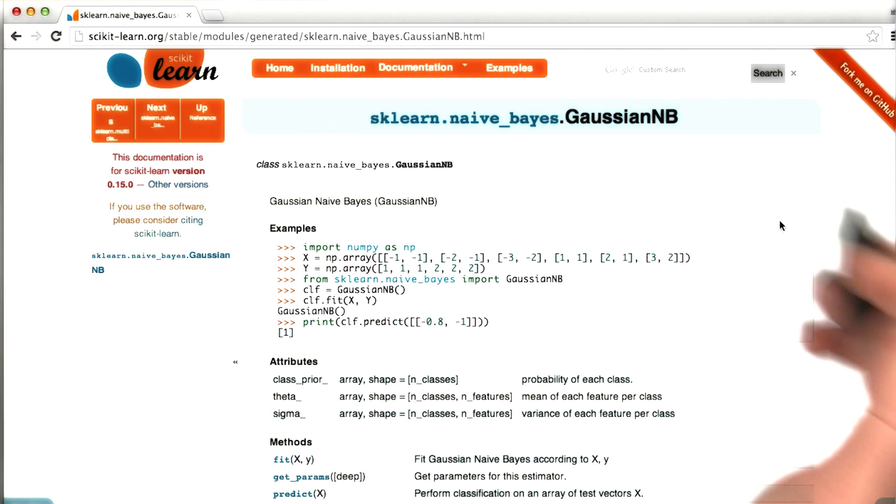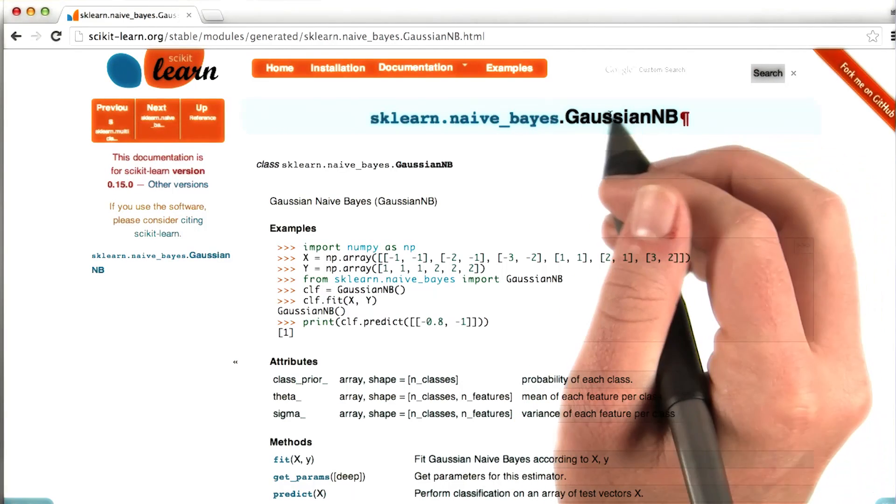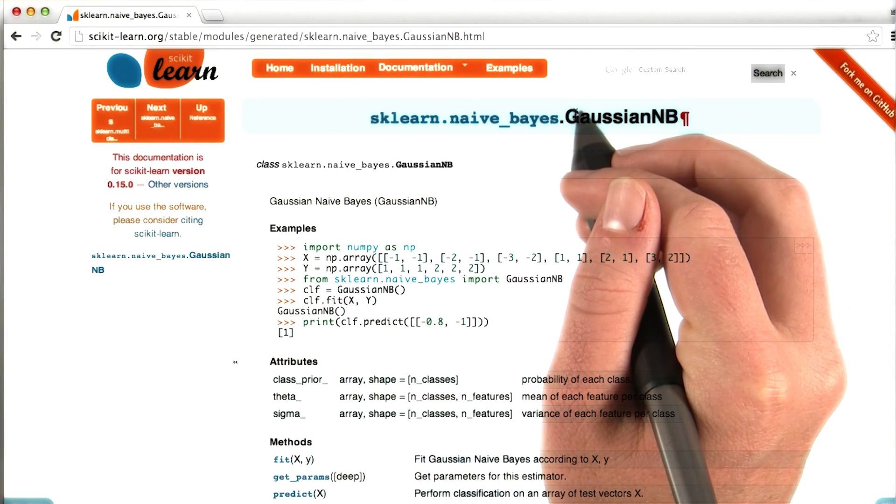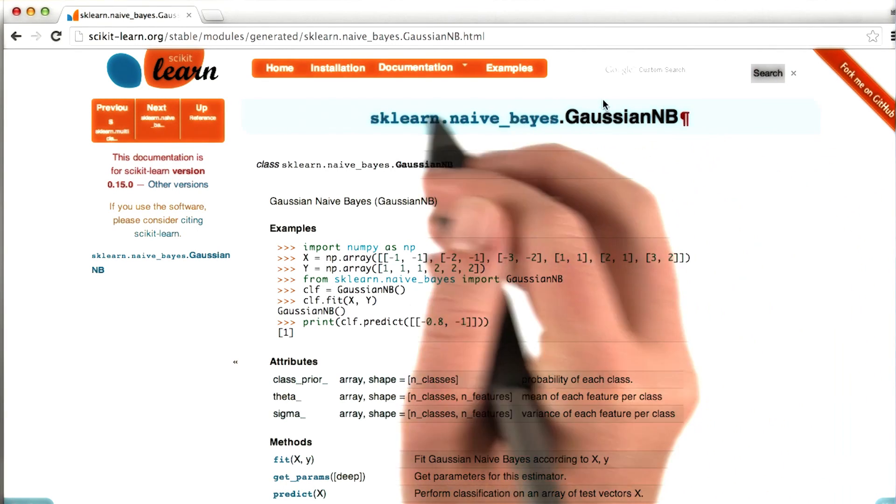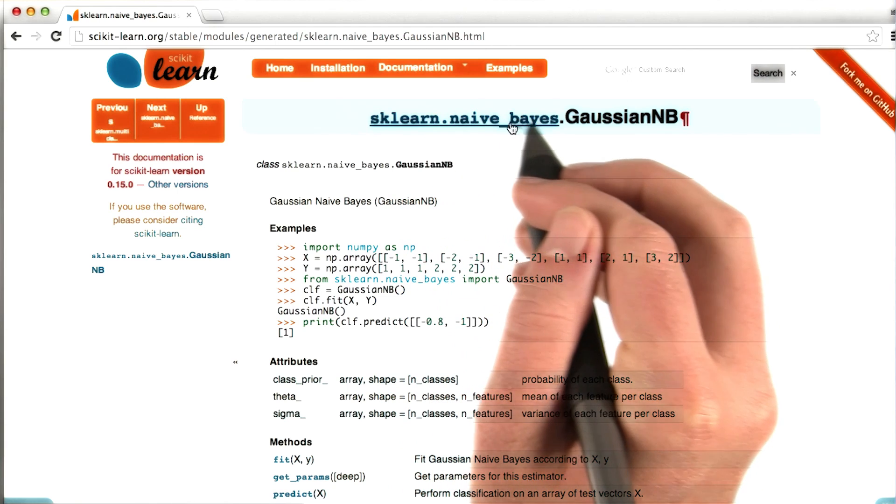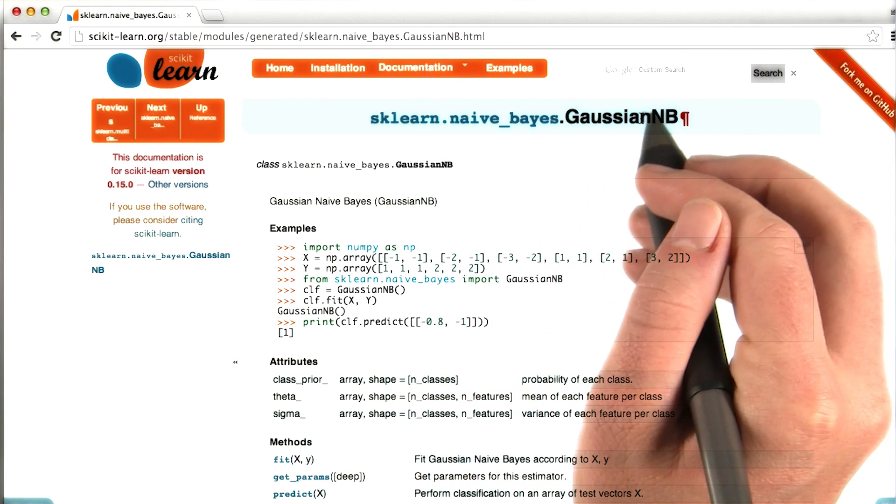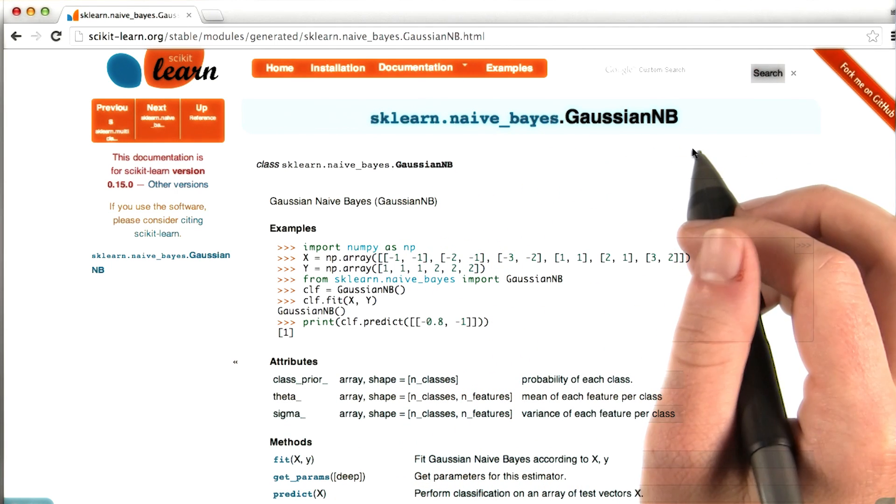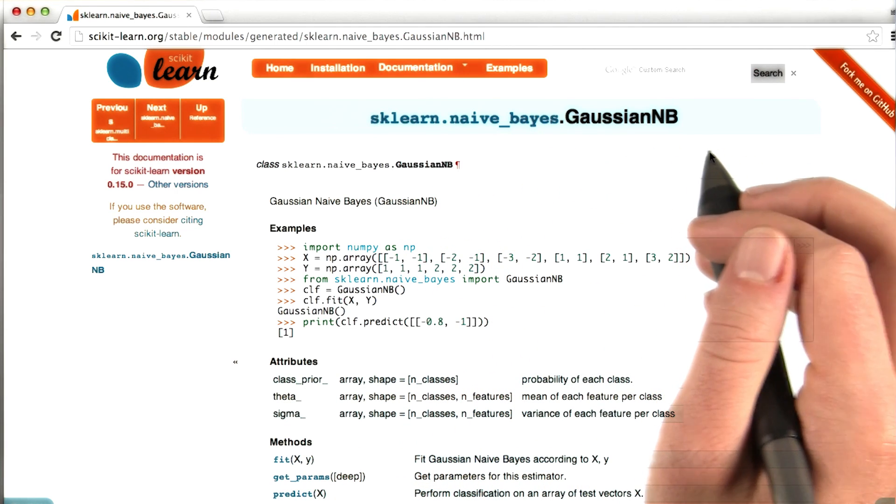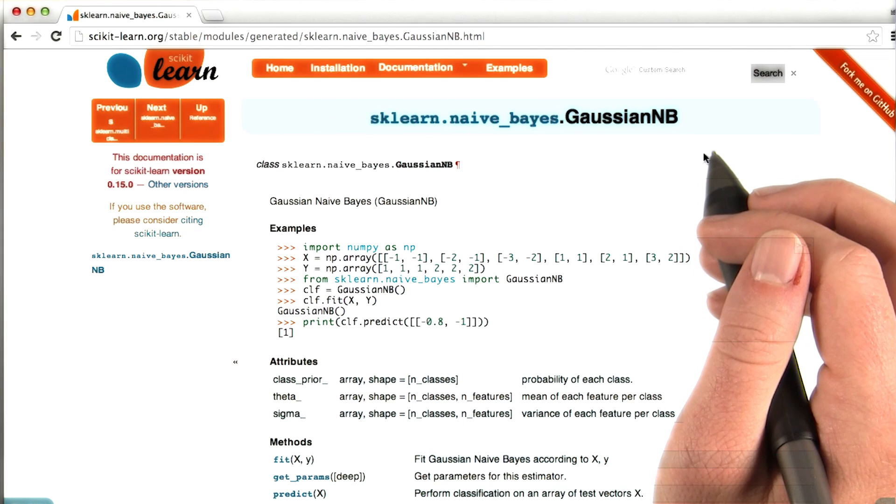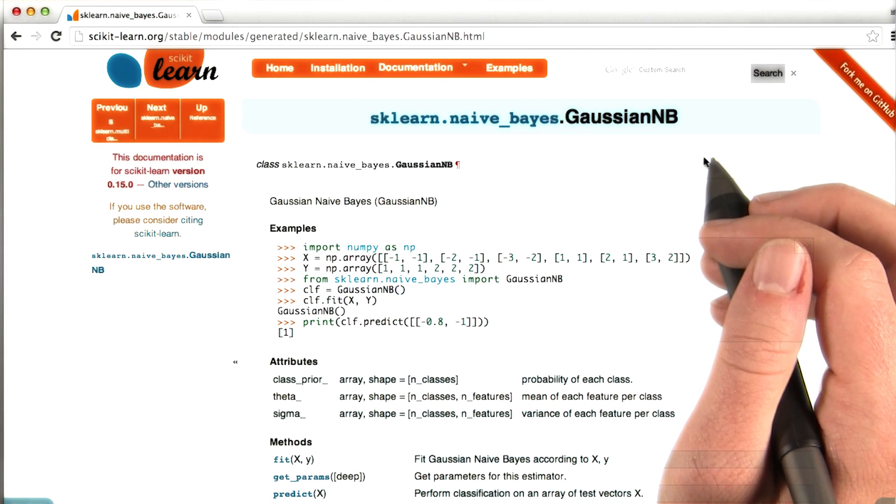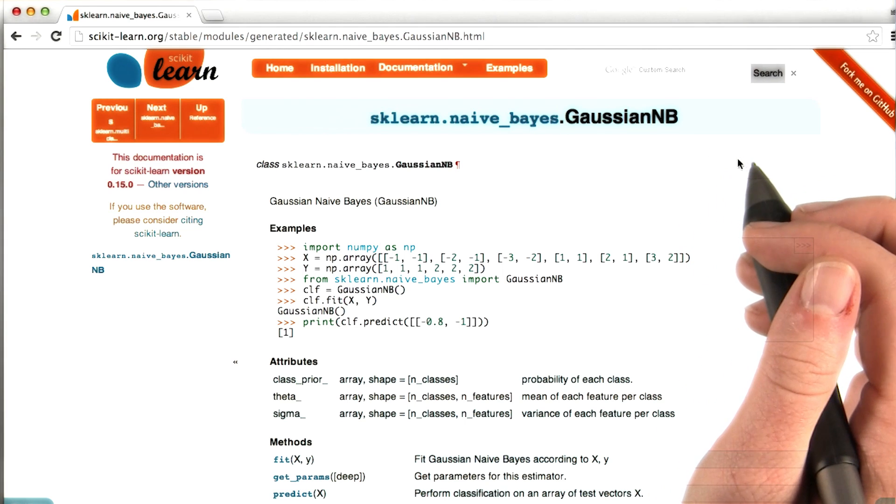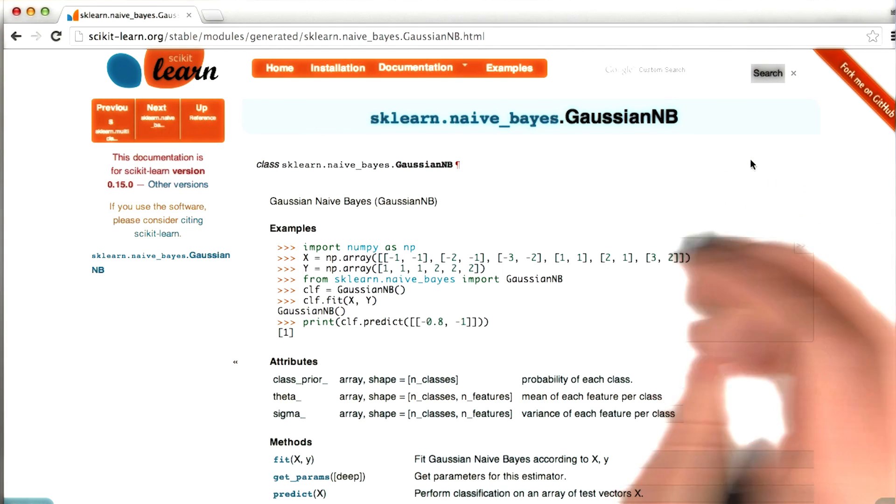So now what I've done is I've gone to the Gaussian Naive Bayes documentation page. sklearn.naivebayes.gaussiannaivebayes. This was the algorithm that I set out to find, and now I've found the sklearn documentation page.